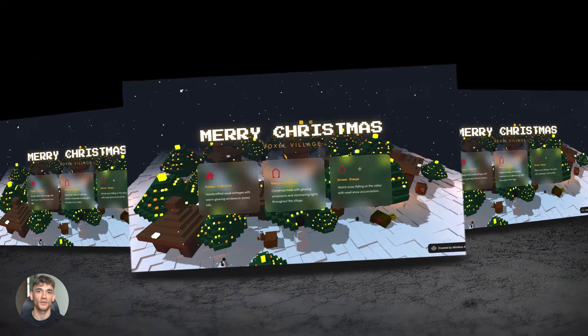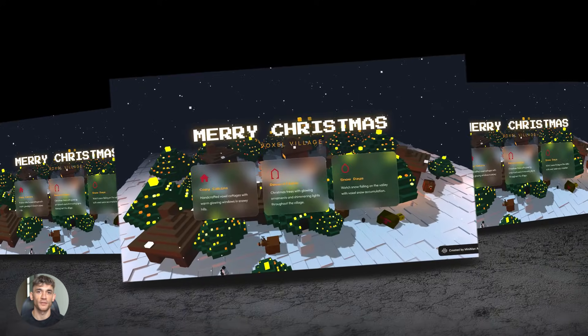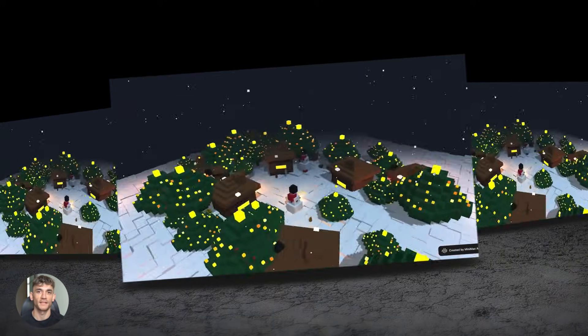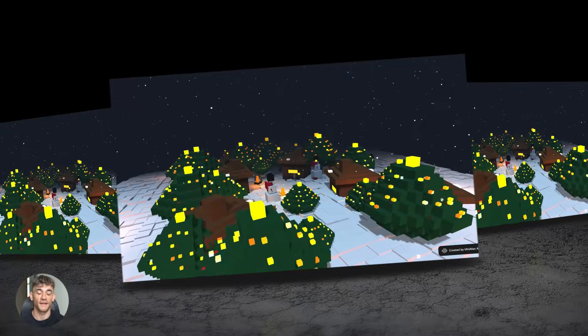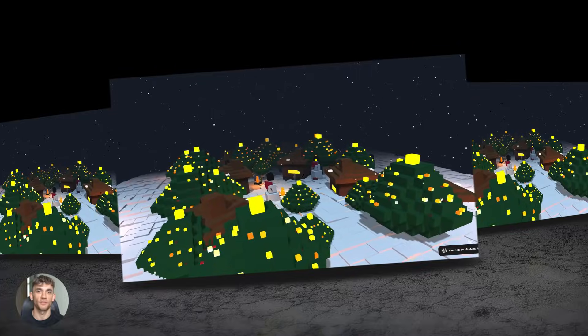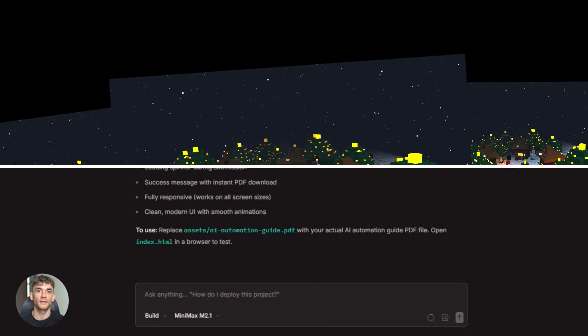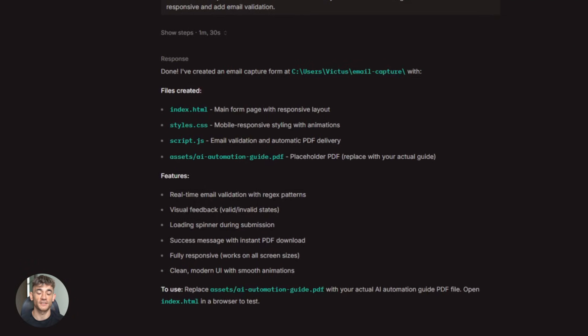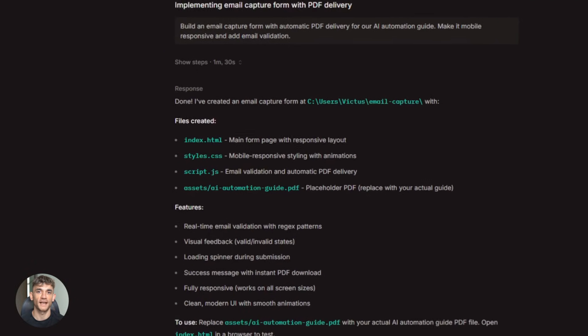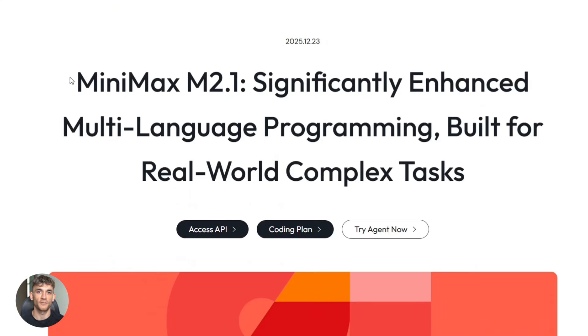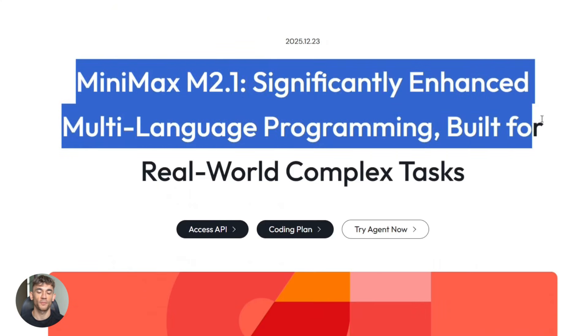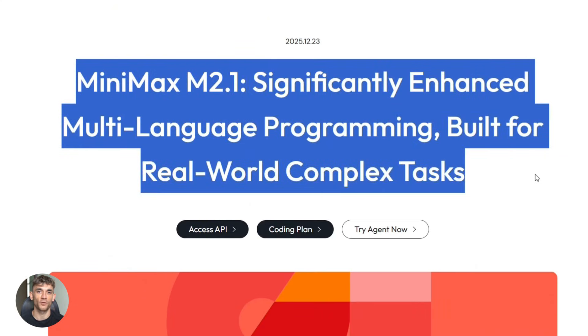So what can you actually do with this thing? I'm going to show you exactly how to set it up. And then we're going to run some live demos. Because talk is cheap. You need to see this in action. First thing, what is Minimax M2.1?